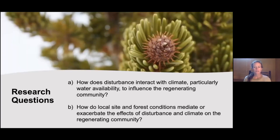We asked: how does disturbance interact with climate, particularly water availability, to influence the regenerating community, and how do local site and forest conditions mediate or exacerbate the effects of climate and disturbance?